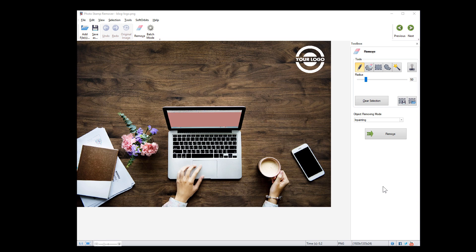Hi, today is a good day to learn how to remove watermark from photo. Let's see how we can do that using Photo Stamp Remover by SoftOrbits.